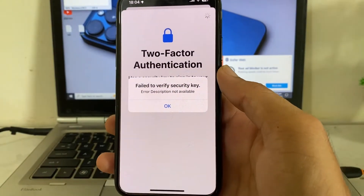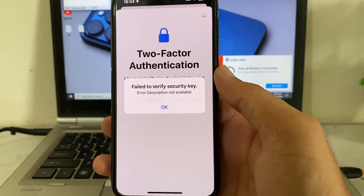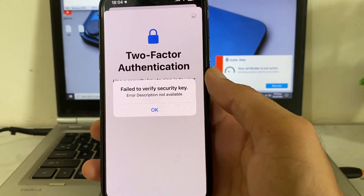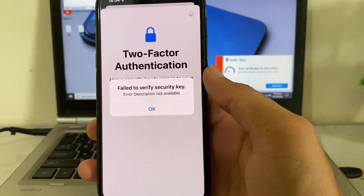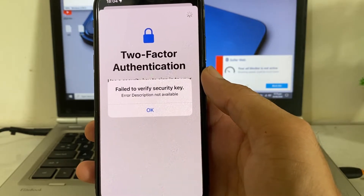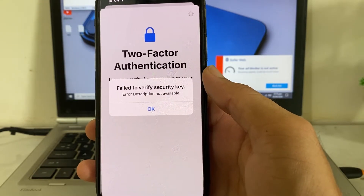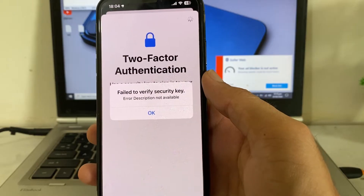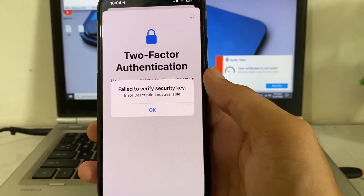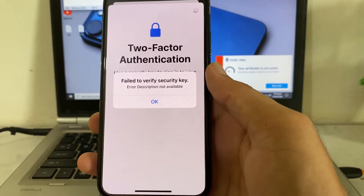Hello everyone, welcome back. In this video I'll show you, if you're having this type of error on your iPhone or iPad device — 'Description is not available' — then here in this video I'll show you how you can easily fix this type of problem on your iPhone or iPad device.